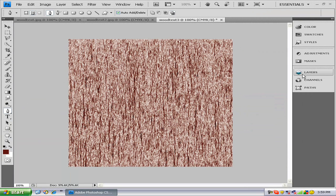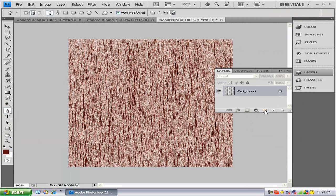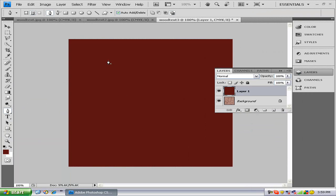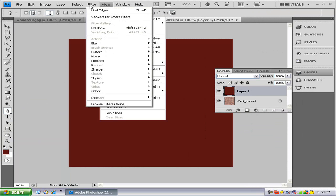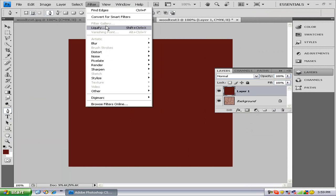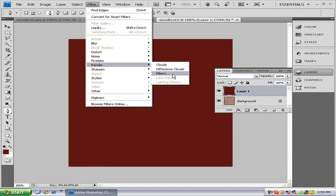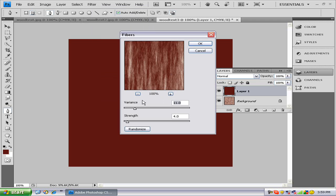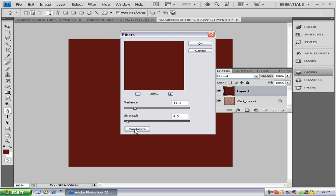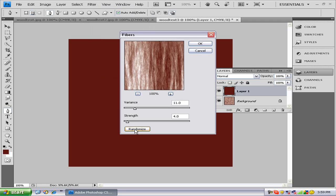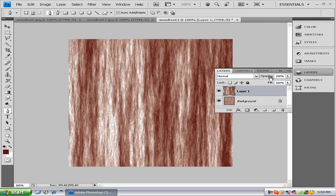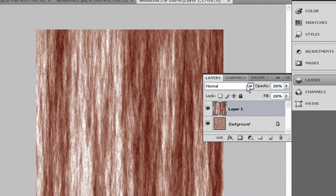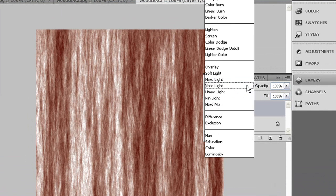Now go to your Layers and make a new layer. Alt and Delete to fill the layer with your brown color. Render Fibers and just randomize that. It doesn't really matter what it is. Go to your Blending Options and select Hard Light.